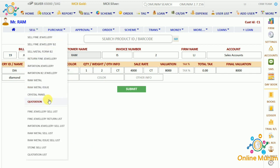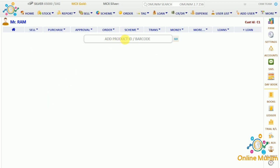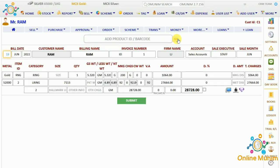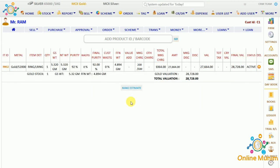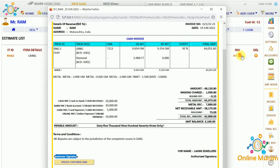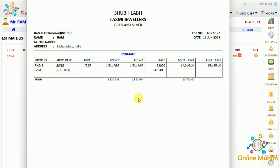For the quotation panel, if any customer wants a quotation for a particular item, go to the customer quotation panel and enter the product ID — for example ring 2. The details for that product appear. Click submit, and if you want to make an estimate and give it to the customer, click on make estimate and you can give the customer the estimate from here.